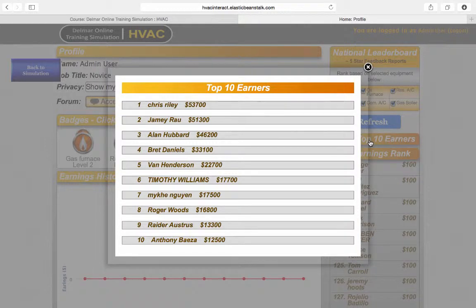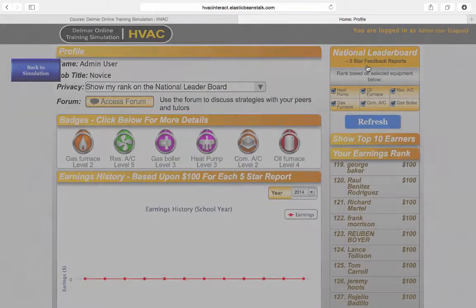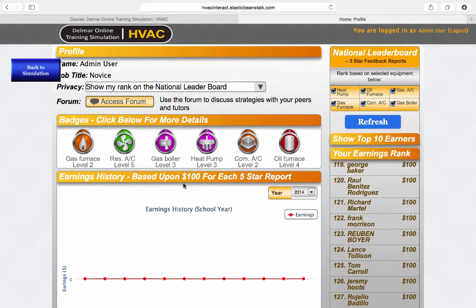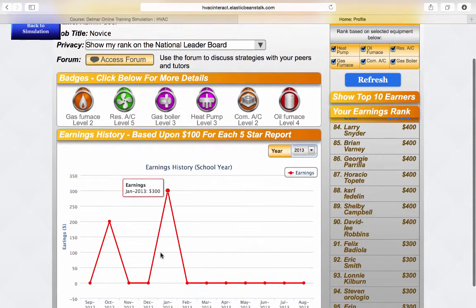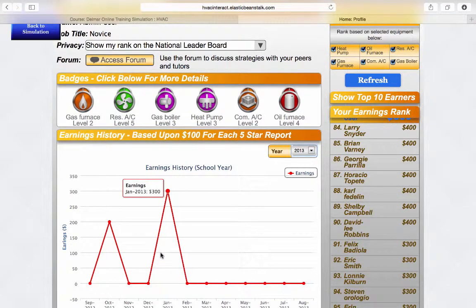I personally believe that 60 hours of troubleshooting simulation is a great example of additional training to mention in a job interview. An easy way to use these in your curriculum is to assign that students need to be on badge level five by March 5th, or that students need $10,000 in earnings to get a B, $15,000 to get an A, and if they go over and above with $20,000 in earnings, you give them one point added to their final class grade.